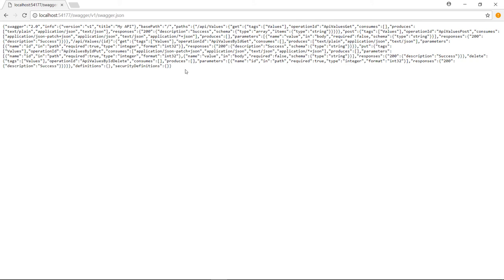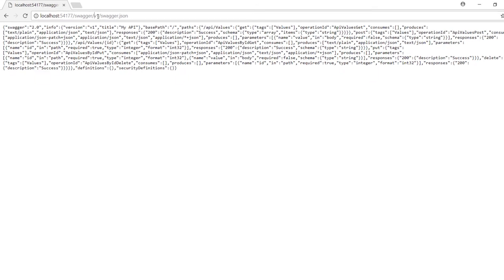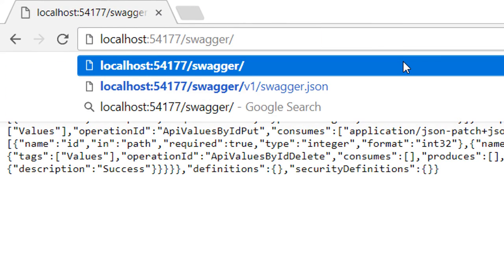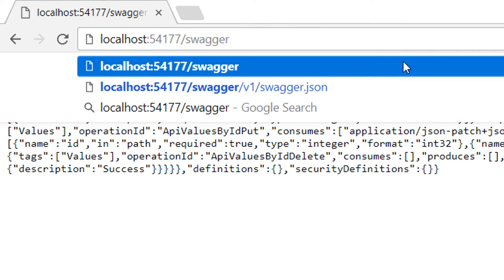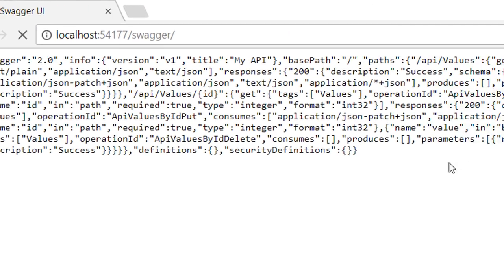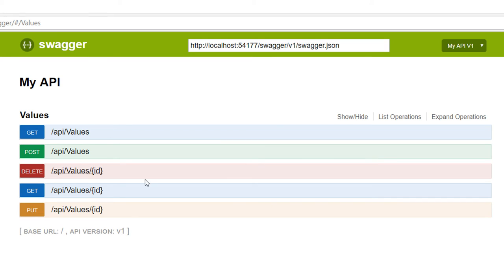So here we're going to see the results of our JSON file. And if you want to see the UI, then simply remove this part and go to /swagger. And here we see all the endpoints that come from our controller.